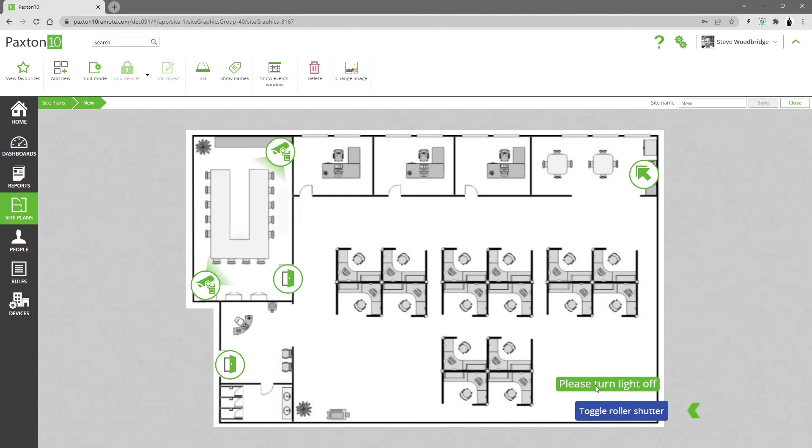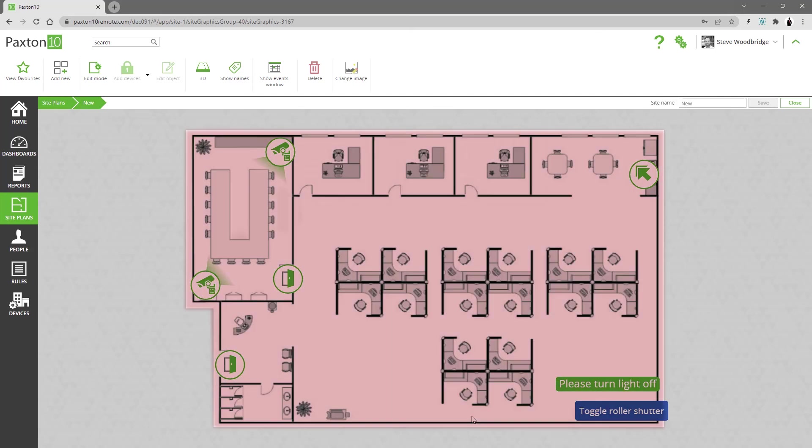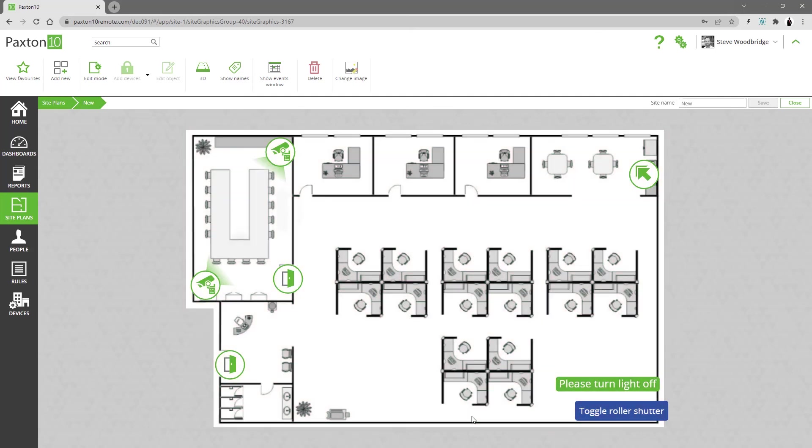This one is set up to open or close a roller shutter in a warehouse. Any alarm areas that have been configured will flash red if the relevant alarm conditions are met. The alarms can be acknowledged to reset.